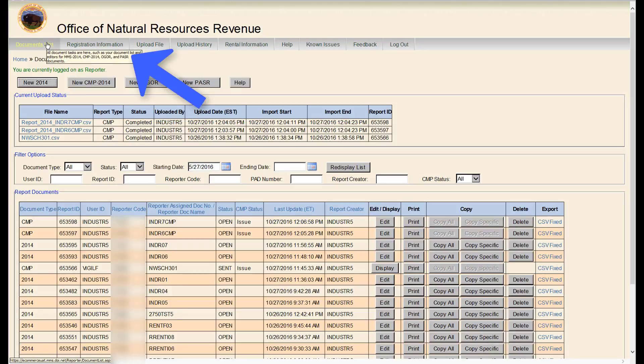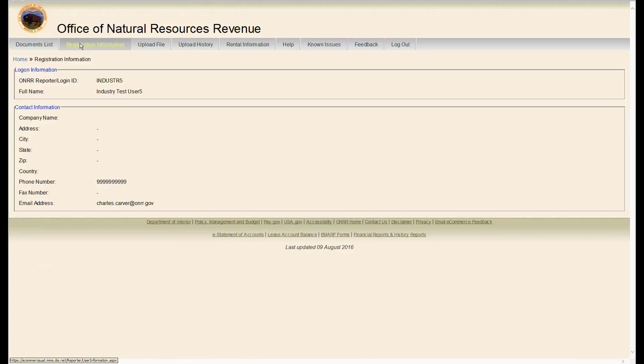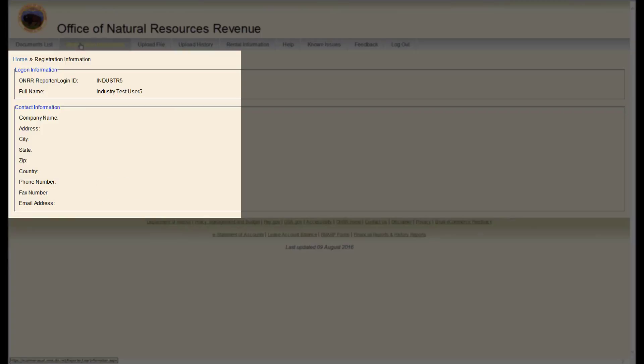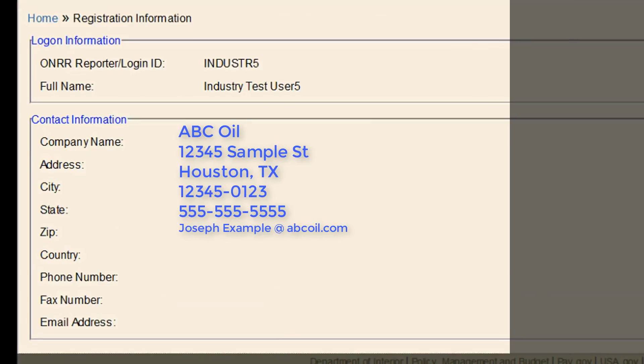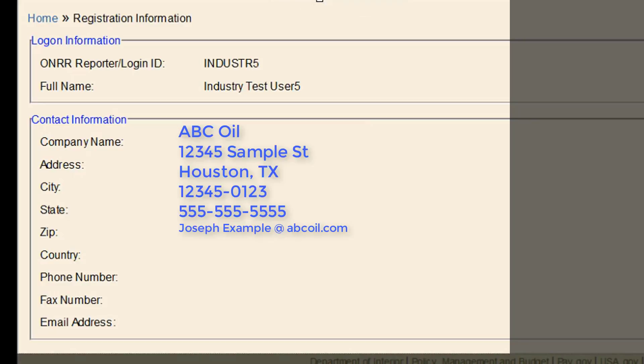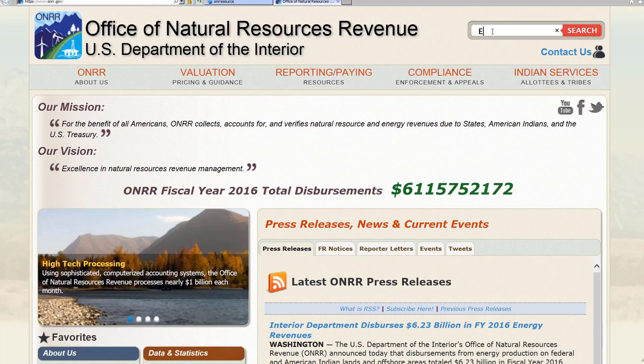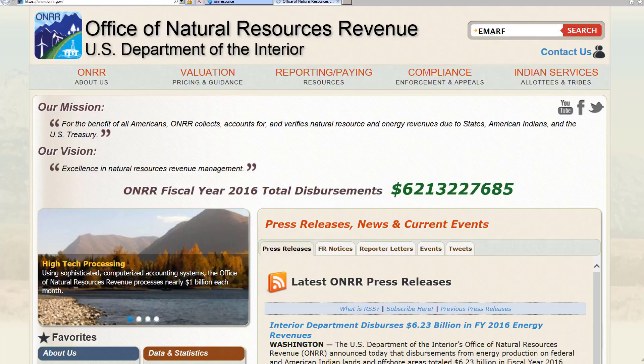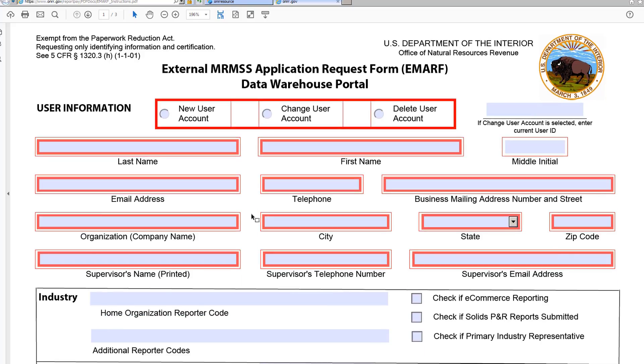The next tab is Registration Information. This information is based off the EMARF that you submitted for access to eCommerce. This has your login ID, name, and contact information. Please verify your information periodically, especially if you are not receiving email blasts from ONRR. If you need to update your contact information, you must submit a new EMARF with the correct information.